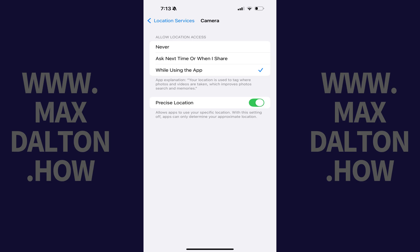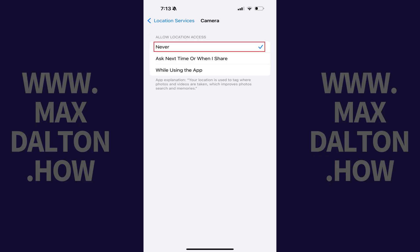Step 4: Navigate to the Allow Location Access section, and then tap to place a check mark next to Never. Going forward, location metadata will no longer be collected for photos taken using your Apple iPhone or iPad.